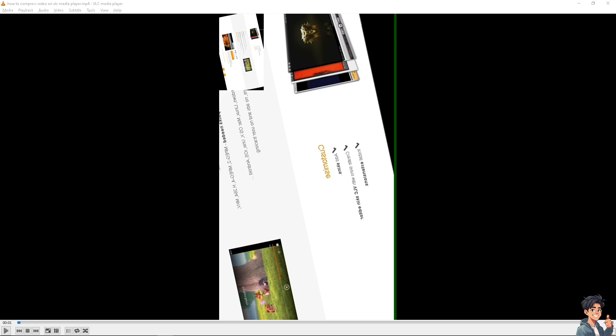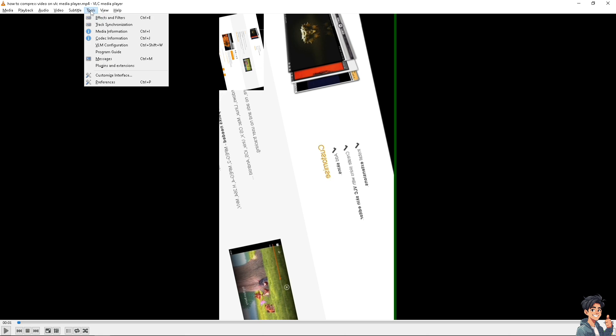Now another option that you can do is go to the Tools section, go to Preferences, or press Ctrl+P.